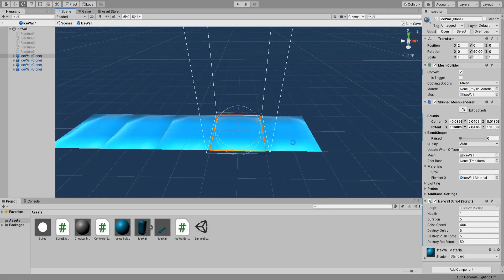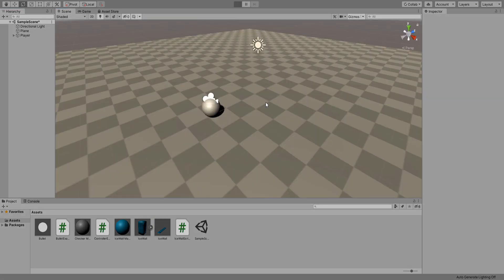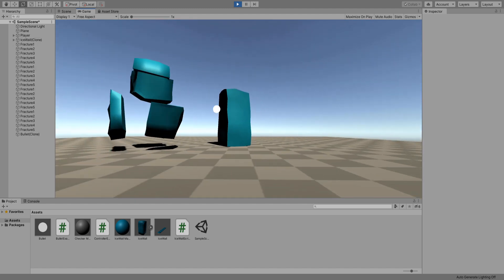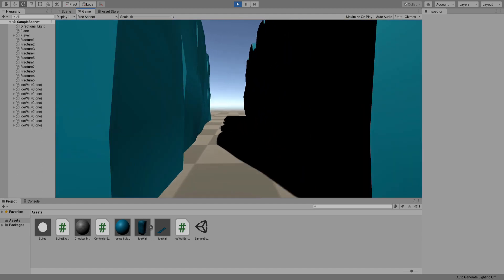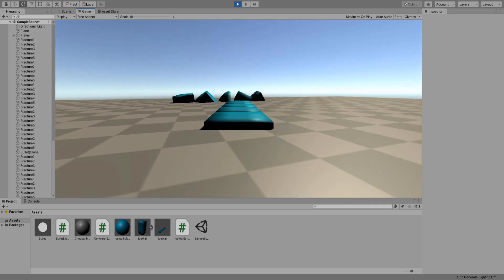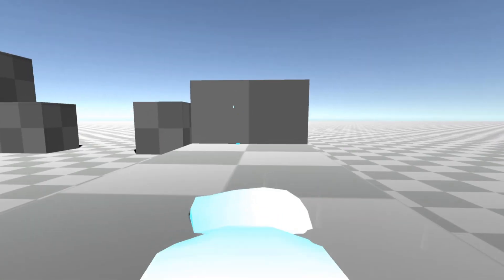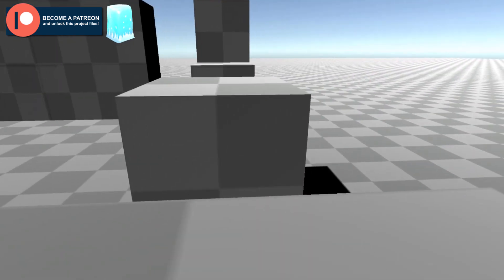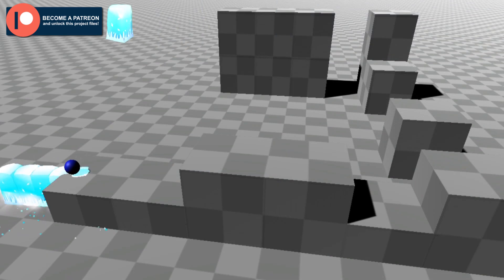I'm going to rotate some of the ice walls so that they look a bit different — yeah, that looks better. Now go customize it with a better ice wall model, give it some particle effects and add more functionality to it. This is what mine looks like. I hope this was useful for you — leave a comment down below if you have any questions and I will do my best to answer them. If you are interested in more game development content, like and subscribe. Thank you for watching and I will see you in the next video.